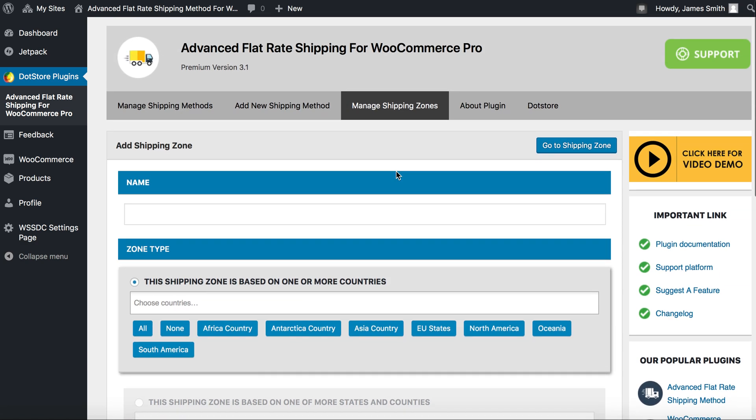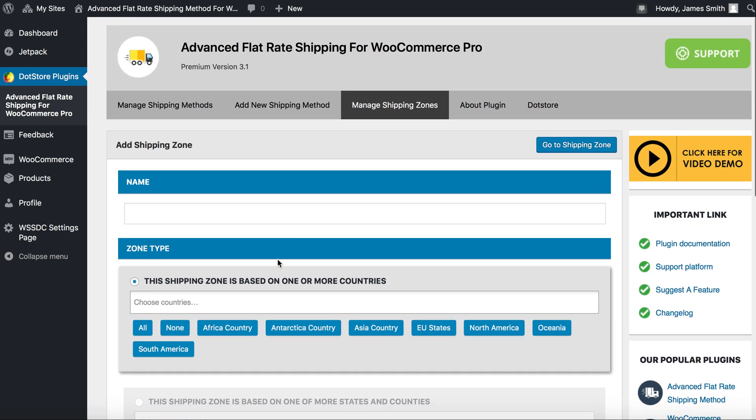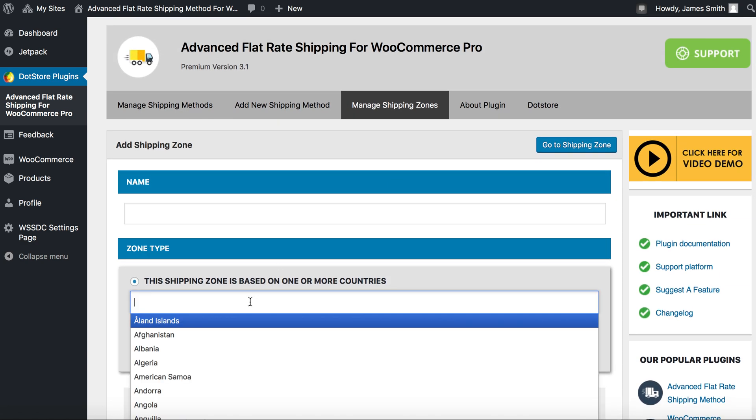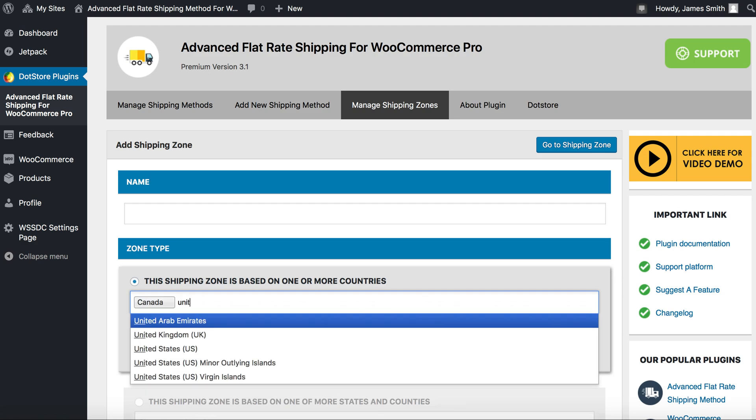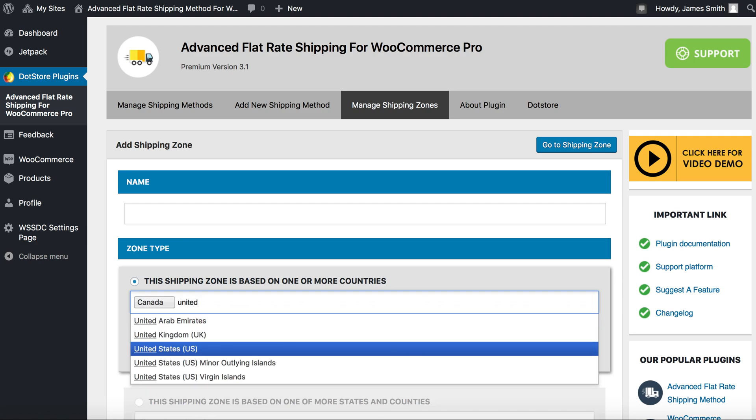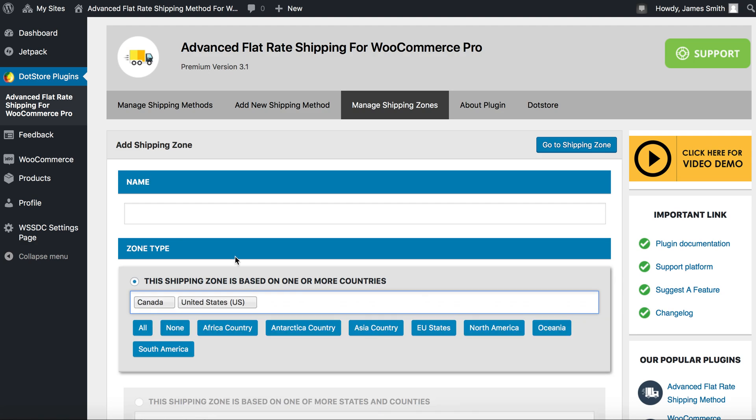We are now going to apply shipping based on country, selecting Canada and United States. Do not forget to apply your shipping zone name and shipping zone.